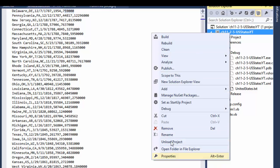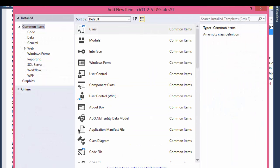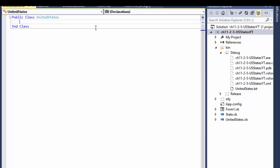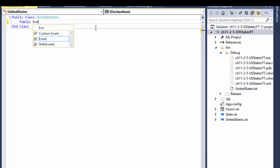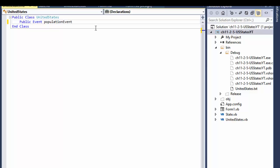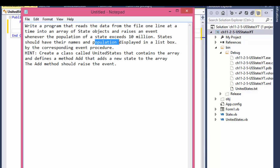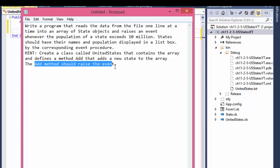Next we create the class called United States like they want us to. This one is the one that will have the event, so I will create a public event. I'll call it PopulationEvent, and in this event we need to pass the name of the state as a String and the population as Integer. This is the event that we will raise.